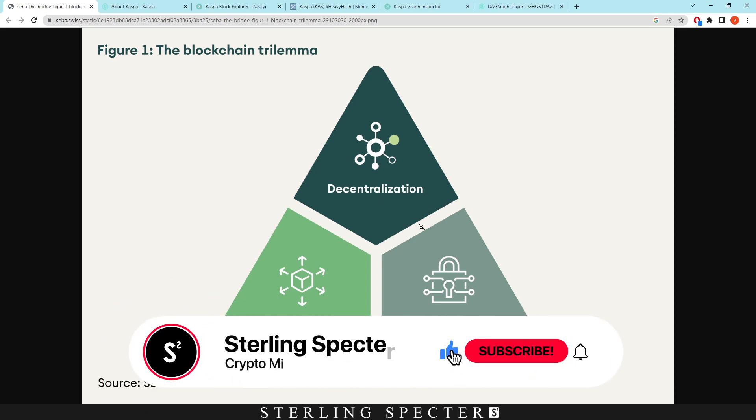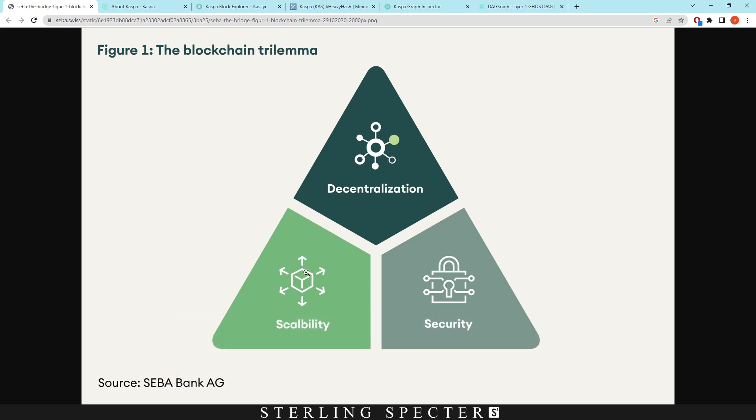So firstly I'm going to cover what a blockchain trilemma is and we're going to see how Casper solves the blockchain trilemma, and I'm going to provide some information and kind of prove it I guess. So firstly, the blockchain trilemma.